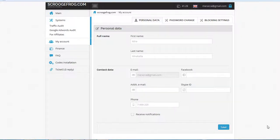Hi, in this video I'm going to show you how to install the ScroogeFrog codes on your website.